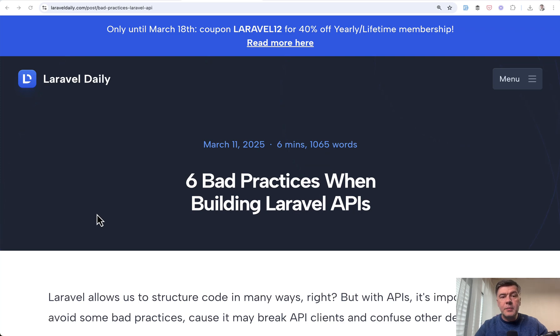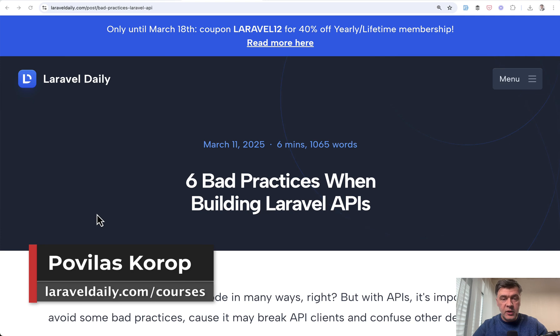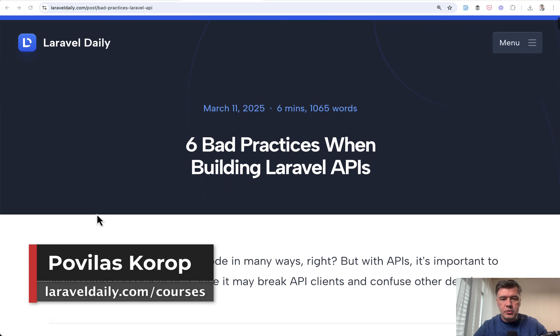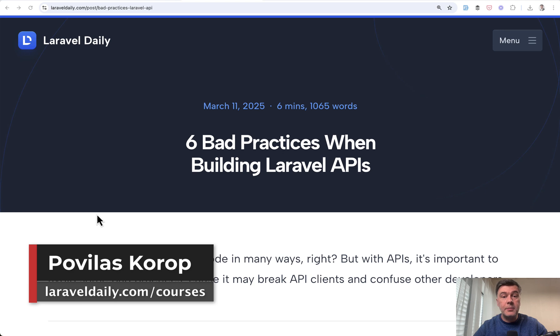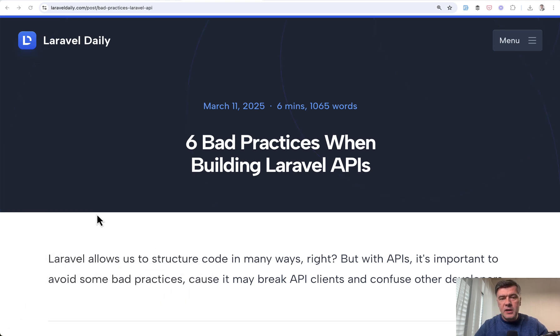Hello guys. If you create APIs with Laravel, there are a few things that you need to avoid doing. On Laravel Daily, I've created a tutorial about bad practices when building Laravel APIs. And in this video, I want to read three of them.